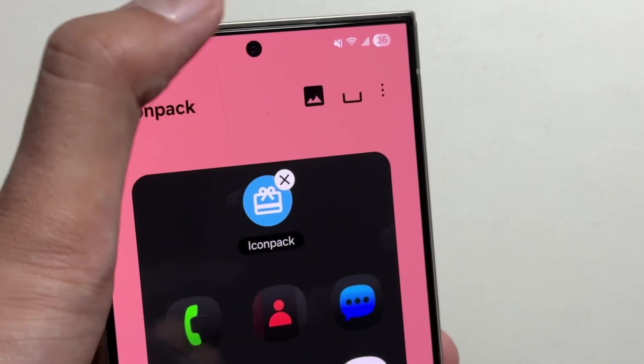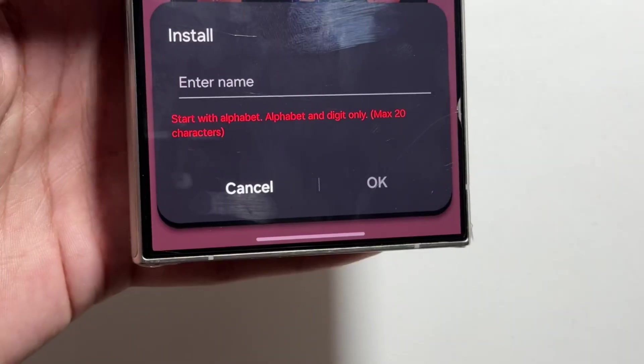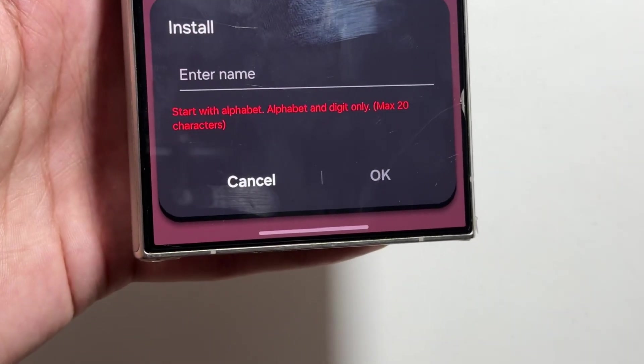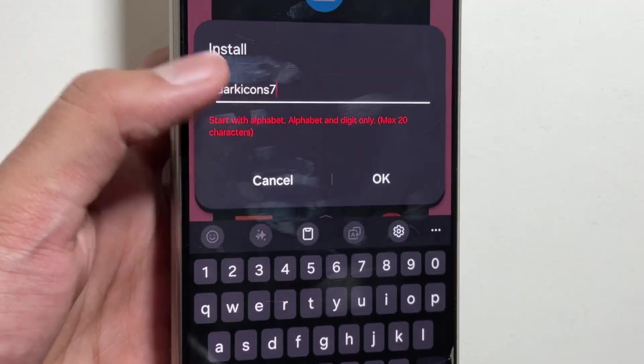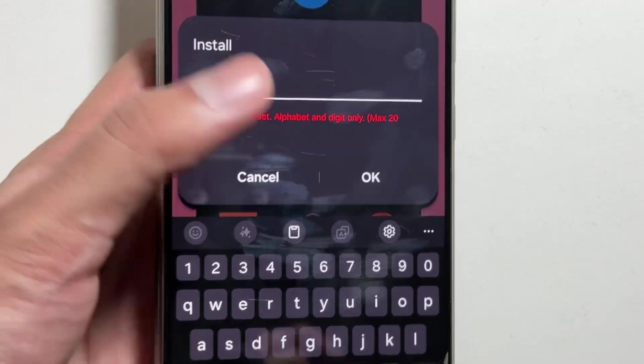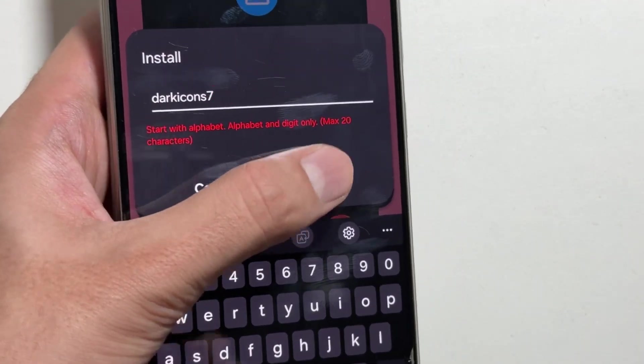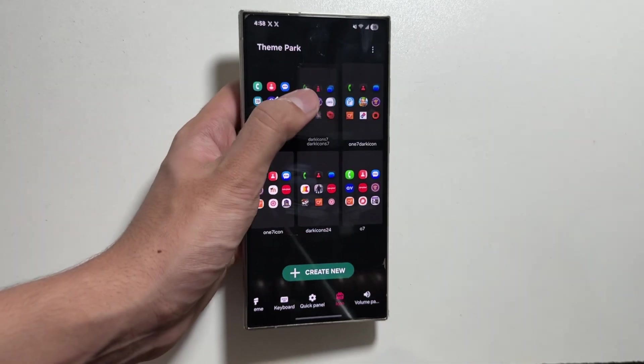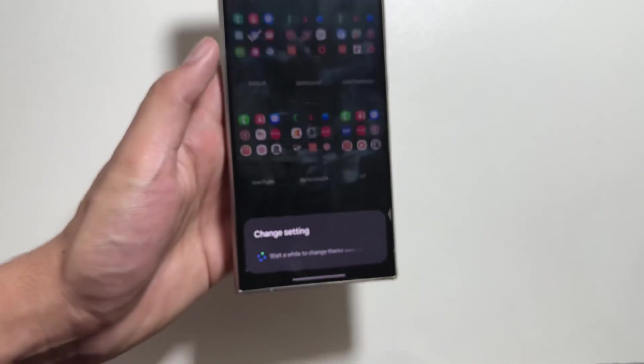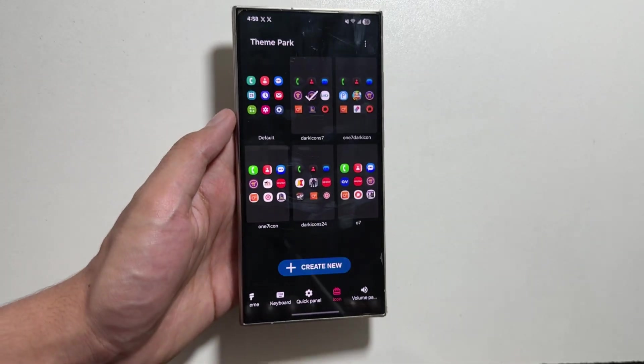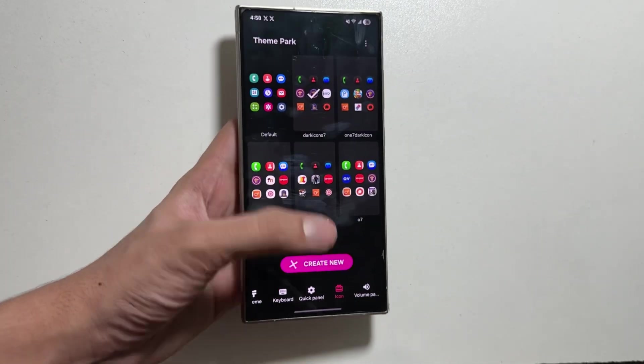Now you'll have to name it - you can name it randomly - then tap OK. Now select this new theme and simply tap Apply. And that's it! The One UI 7 icons are now applied on your Galaxy S24 Ultra.